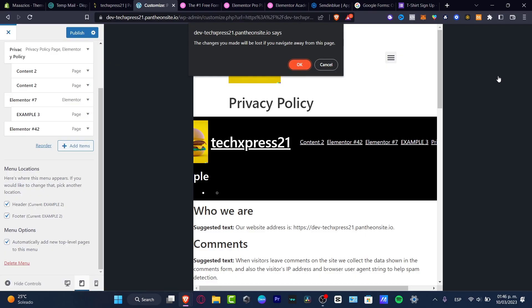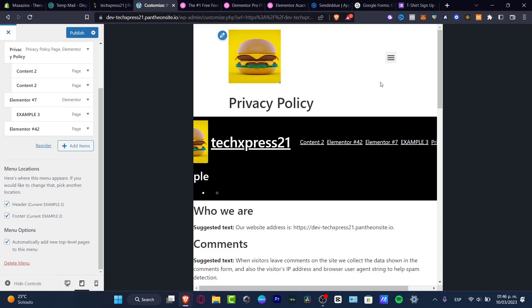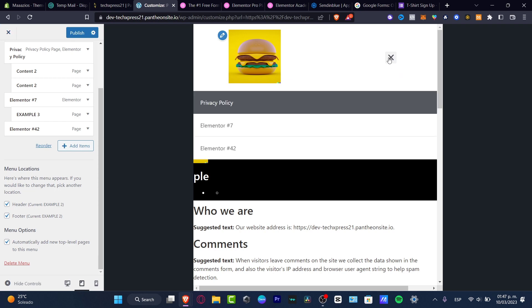So welcome guys to Elementor. If you want to edit or create your header, I must tell you that you need to have Elementor Pro in order to get started.